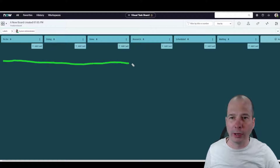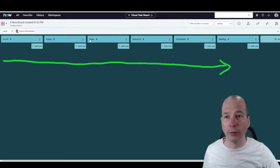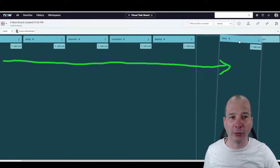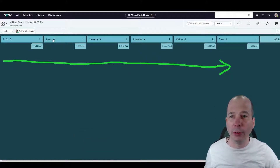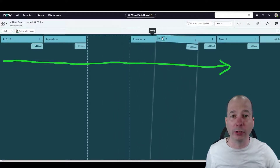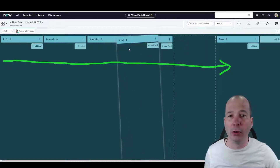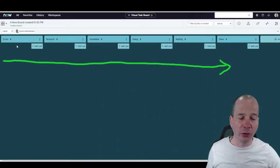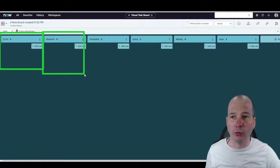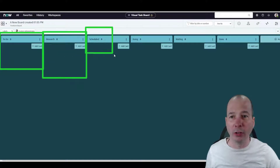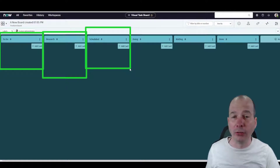My flow goes in this direction — left to right — so Done needs to be very last on the right. That way, if it's all the way over there, I don't have to worry about it anymore. Doing needs to be front and center since I'm actively working on it. So there we go — the true order of how I work: To Do, Research, Scheduled, and Doing.